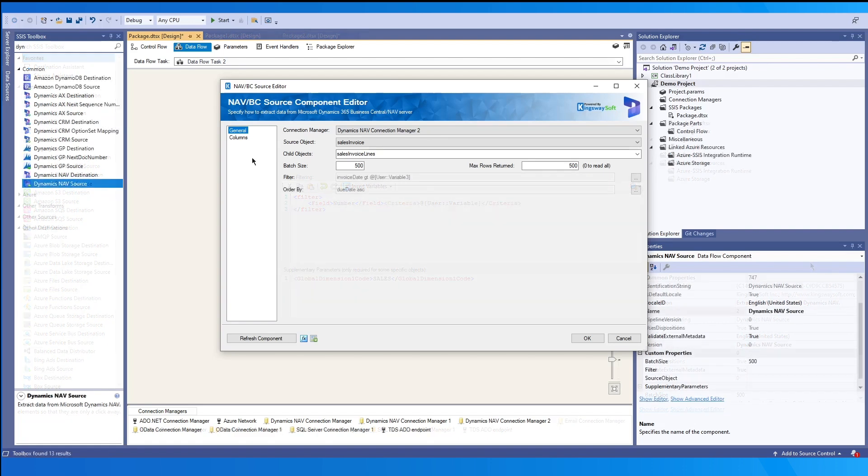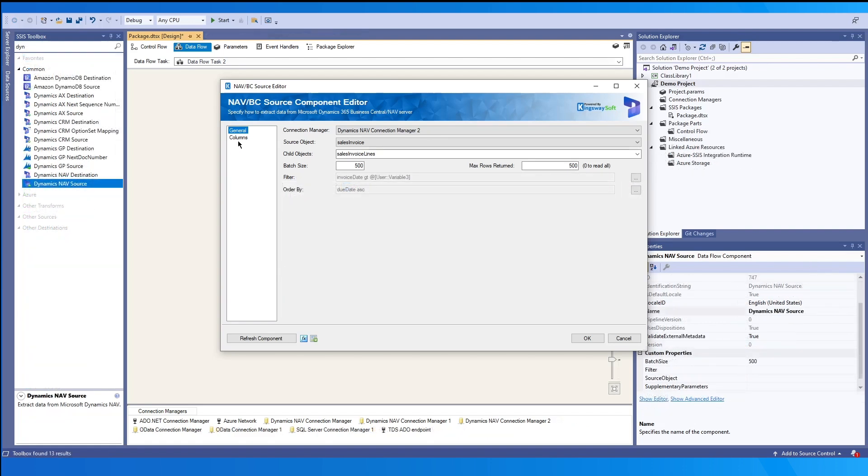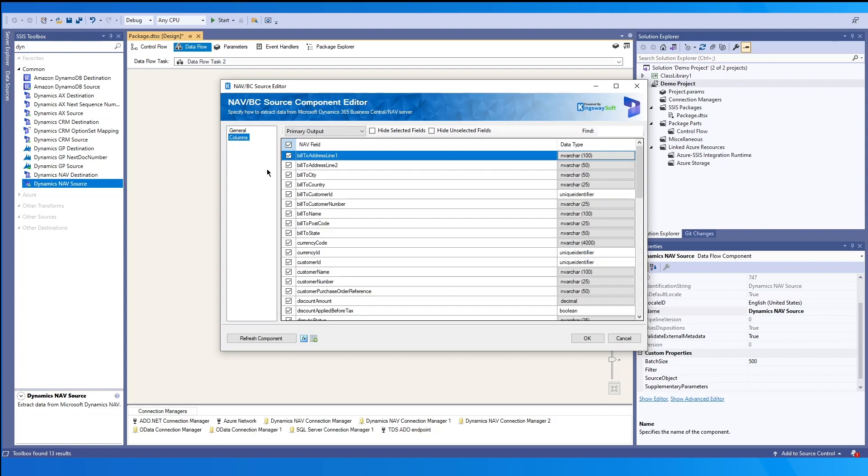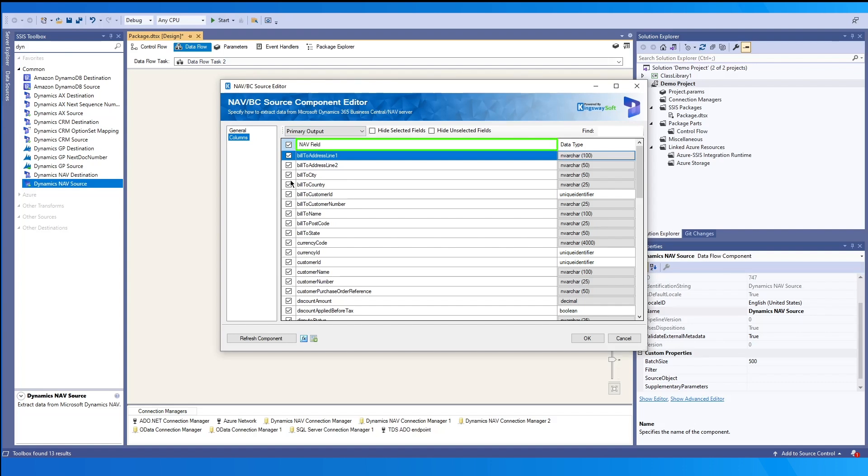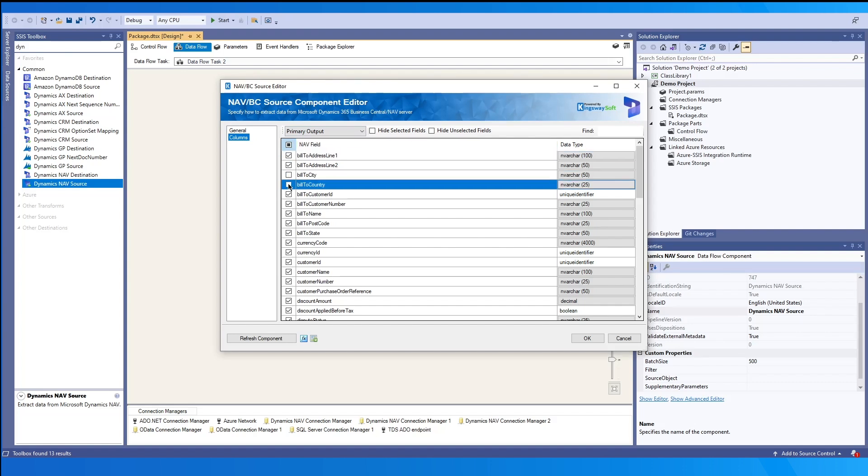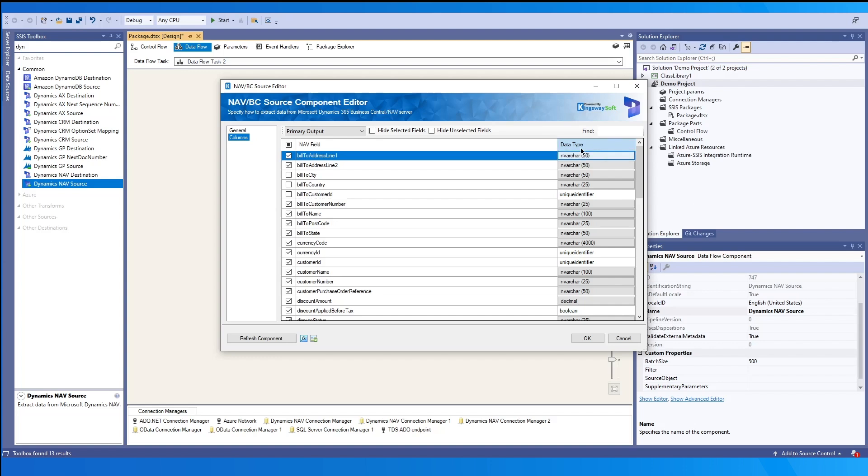Once our general page is configured, we can switch over to the columns tab. The first column here would be the fields that we want to select to continue downstream. The top button here is convenient because you can either select all or deselect all. And then any fields that we want to exclude, we can just uncheck them. The second column here will just be the name of the nav field in your environment. And the third column will be the data type. Please note that for a string and numeric types, you'll be able to adjust this if needed.